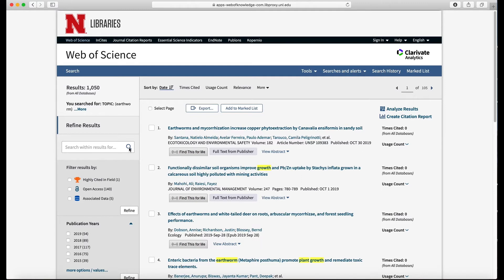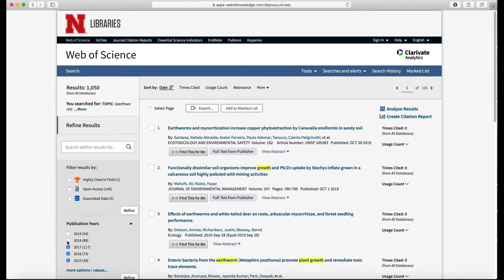That's including all years back to 1900 or something like that. So if you remember what we did on Google Scholar, we confined it to 2015 and more recent, so we can do the same thing here on Web of Science by checking these boxes and then click refine.